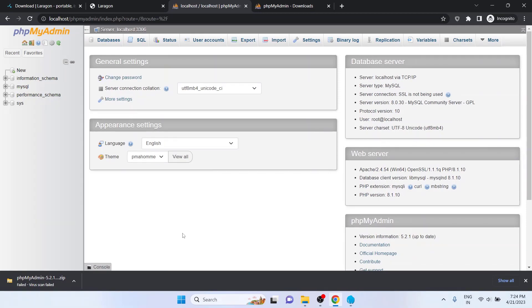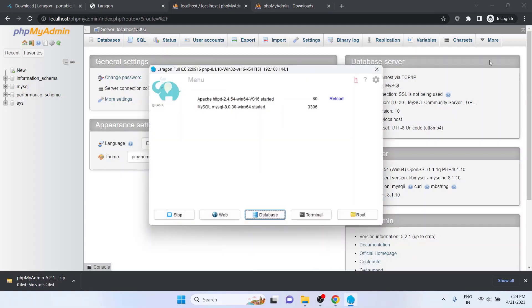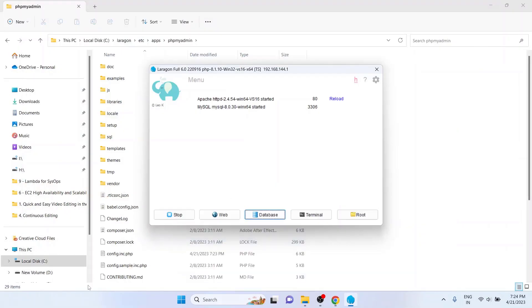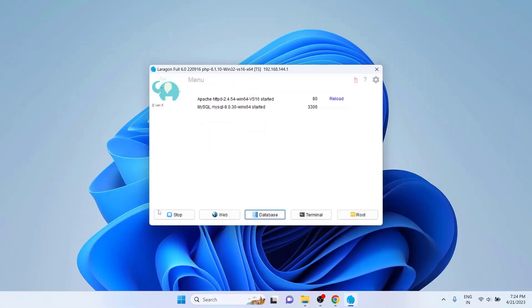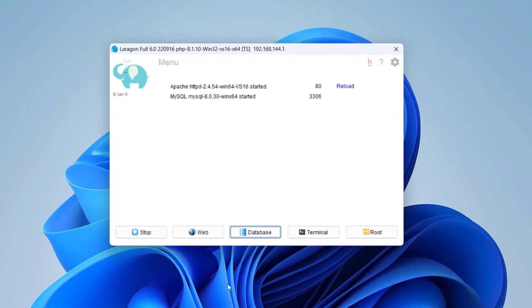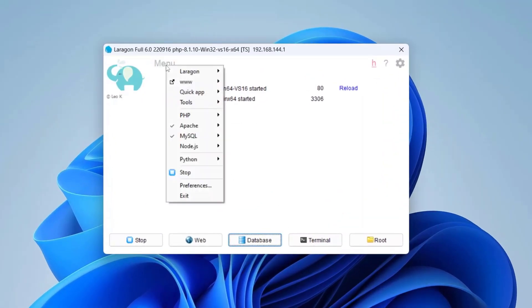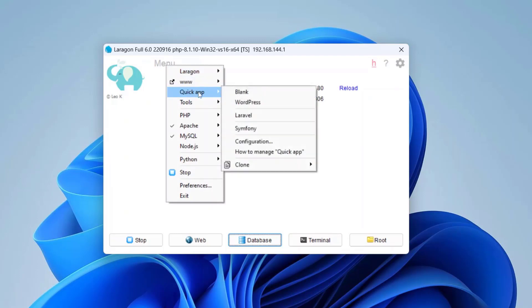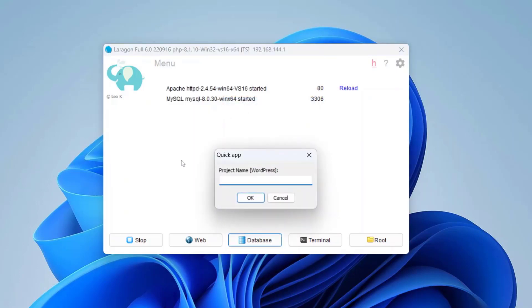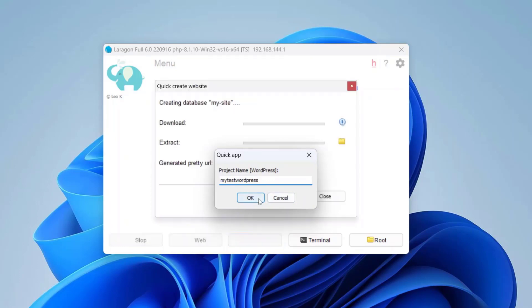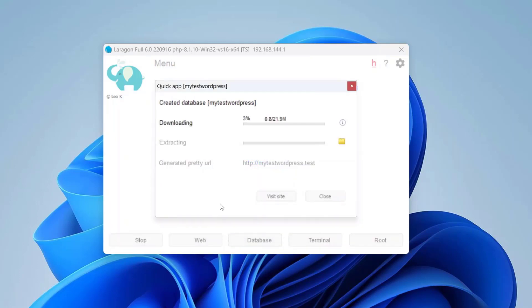Lastly, before we wrap up the video, let's create one site with Laragon. To create a new site on Laragon, open the Laragon UI. Click on Menu, then click on Quick App. I am going to create a WordPress site. So I click on WordPress. I am going to give the name as MyTestWordPress and click on OK. Wait for some time till Laragon makes the site ready for you.